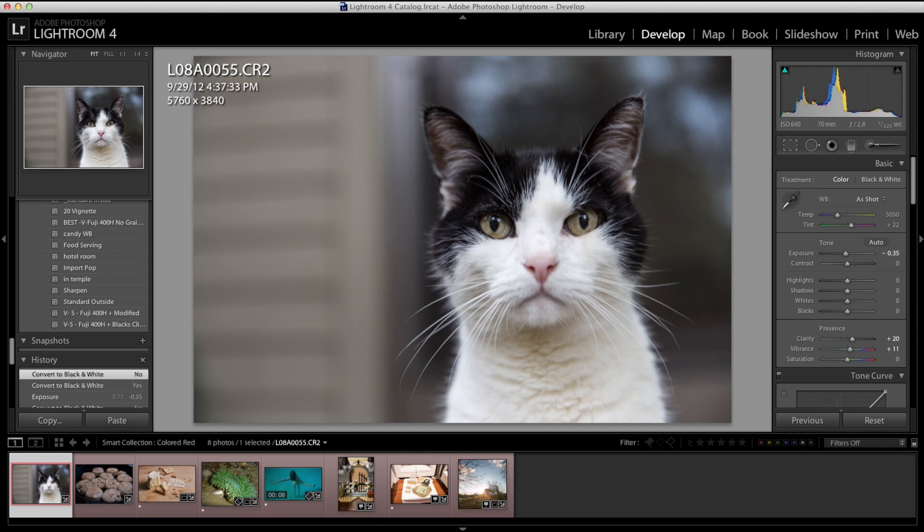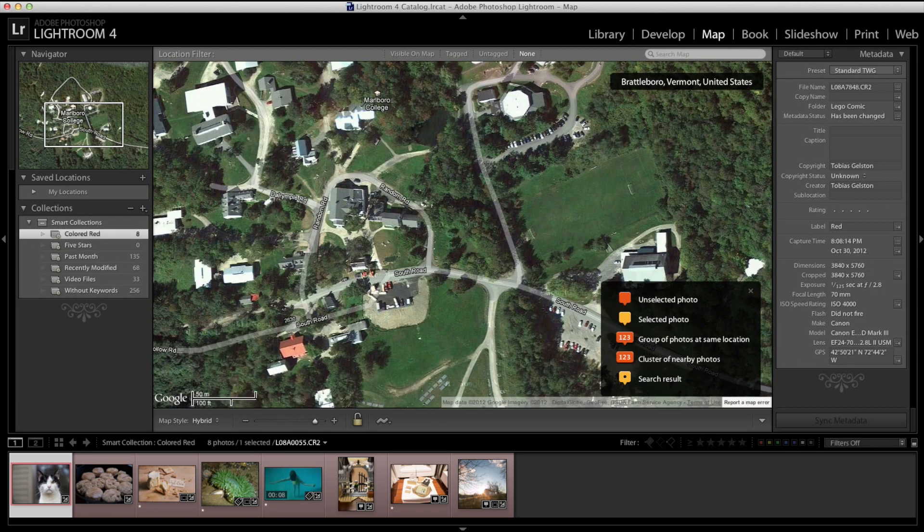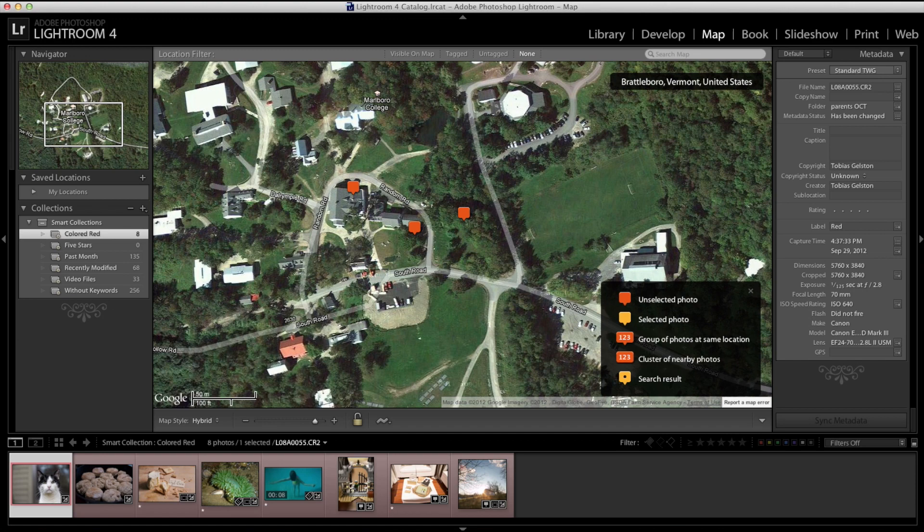Those are probably the two that you're going to spend most of your time in, your library and your develop. We have a lot of other power here though. The map module I like. You can easily tag your images on a map and then when you put them online, you can view them. Flickr allows you to do that. SmugMug too. A lot of different places actually.